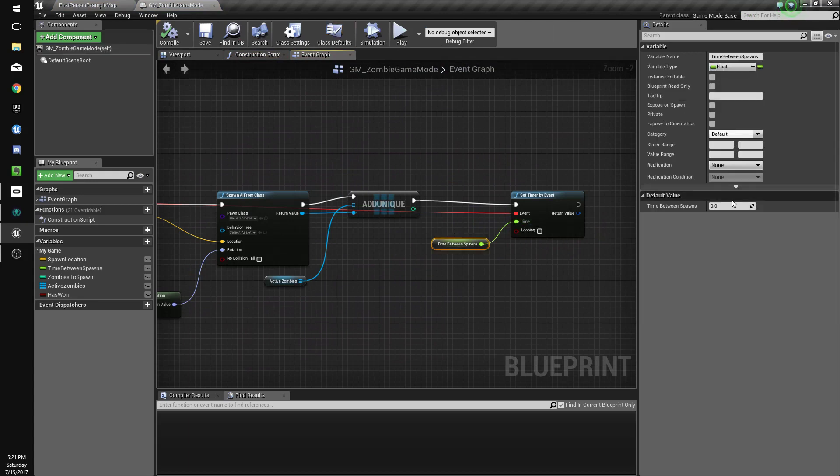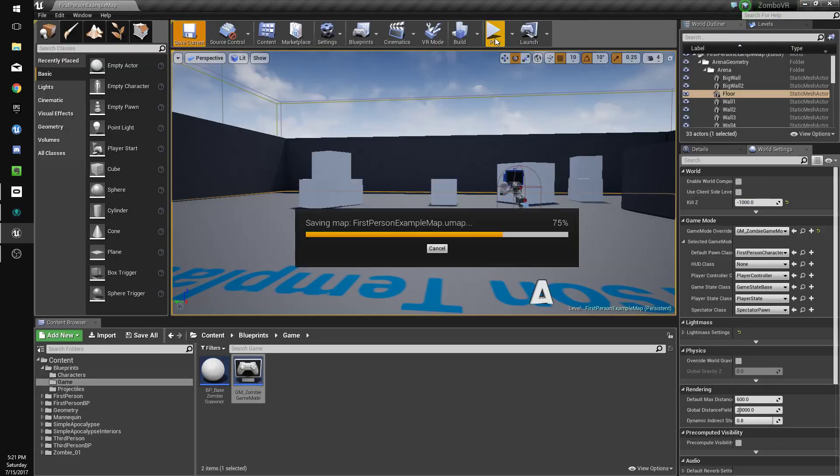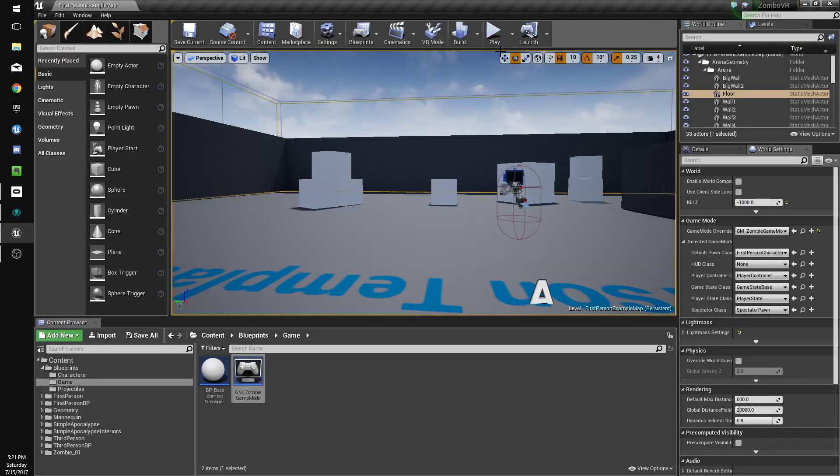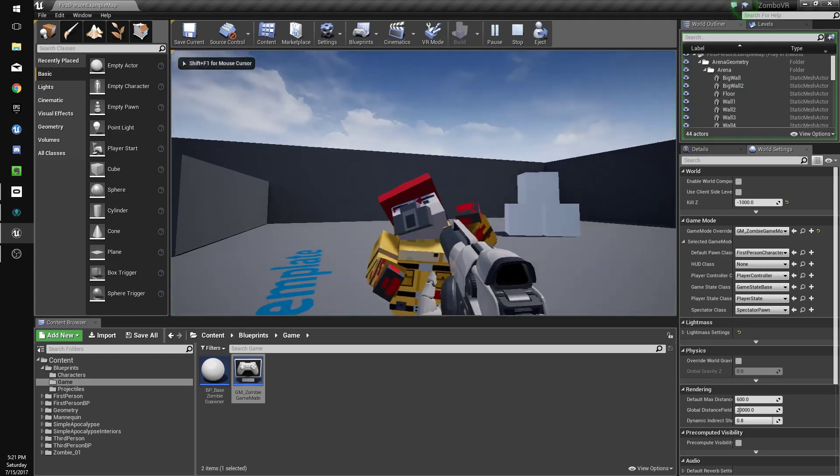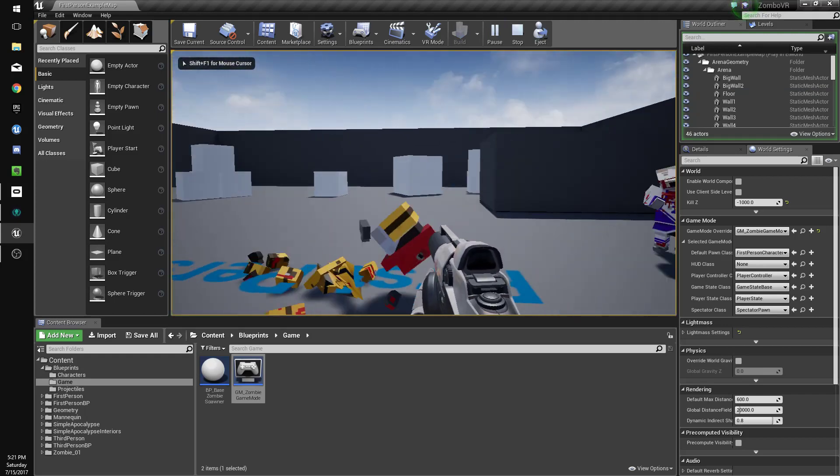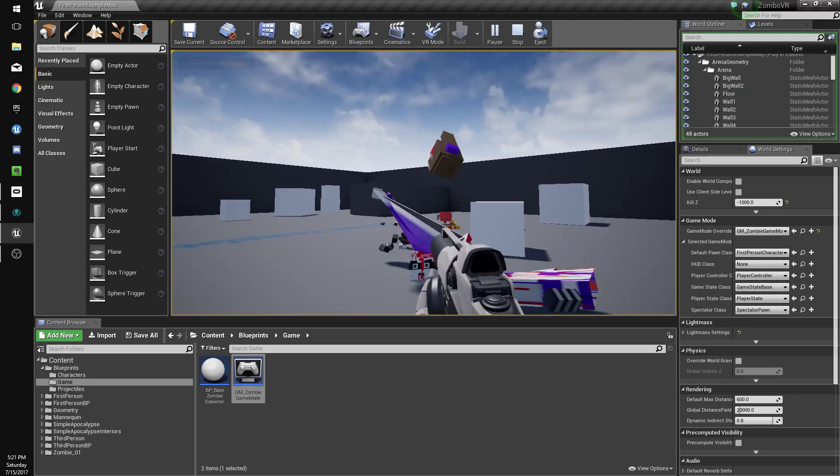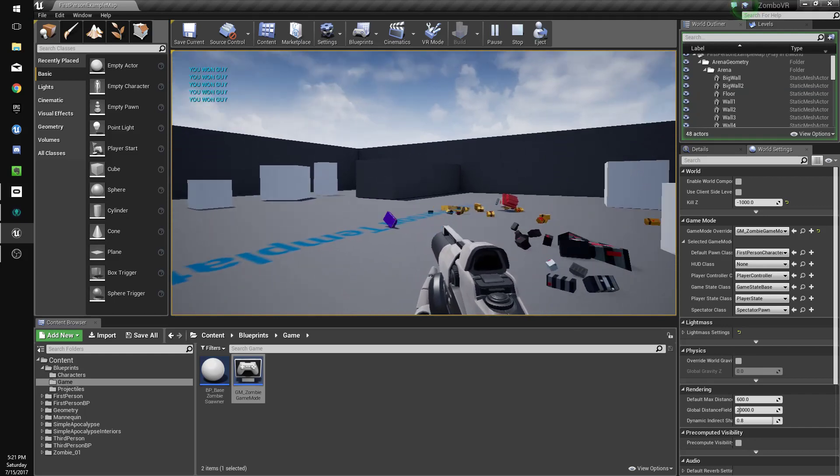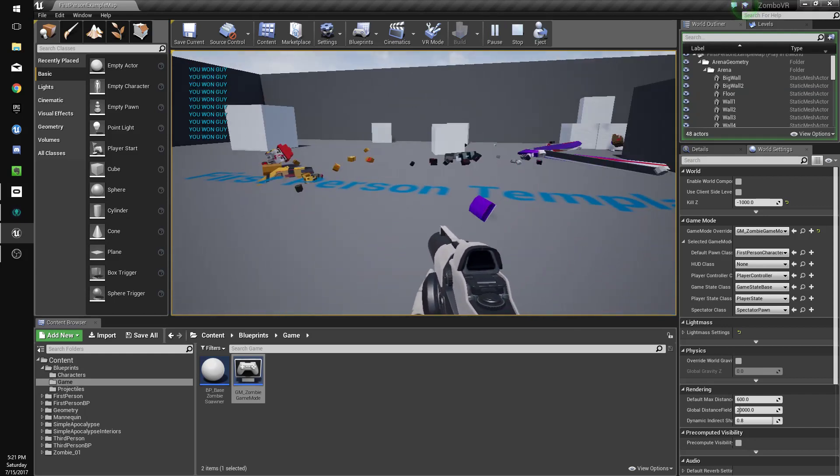Time between spawns. Right. That's what I thought. So we'll just set that to 1 for now. And we'll go back to our game. Kill this guy. Kill this guy. Kill this guy. And you won, guy. Alright. So we've got our first game loop going.